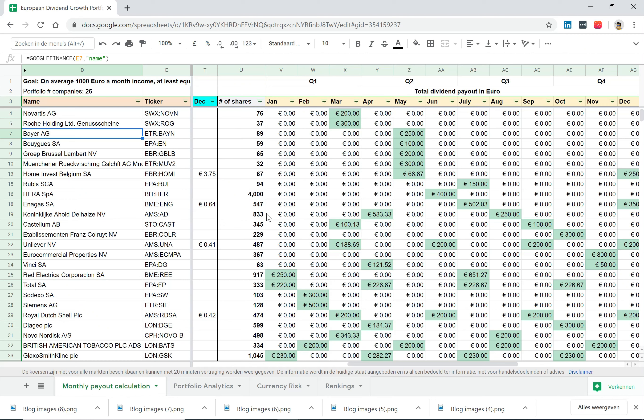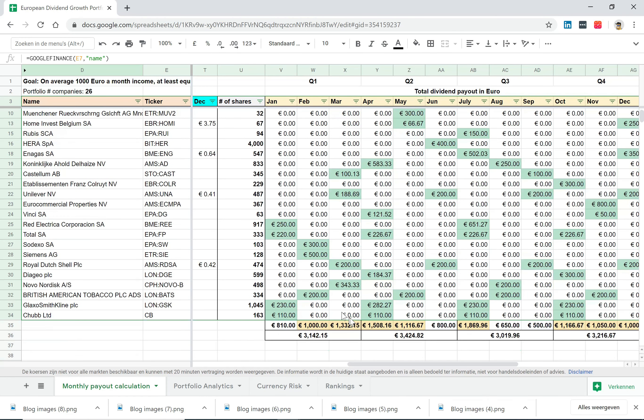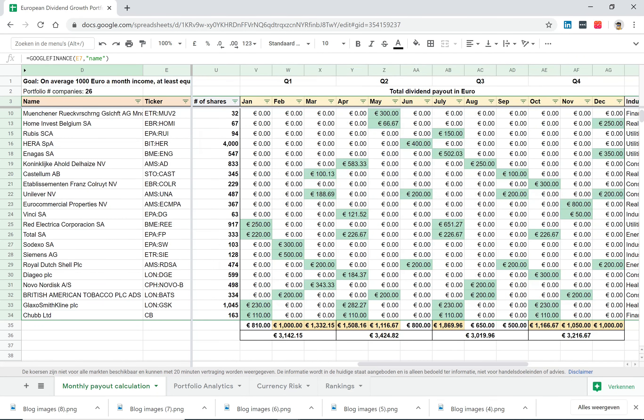How does it look like then if you look at these companies? And by the way, I will share the link to this model portfolio to you in the description of this YouTube video so you can have a look at it yourself as well.